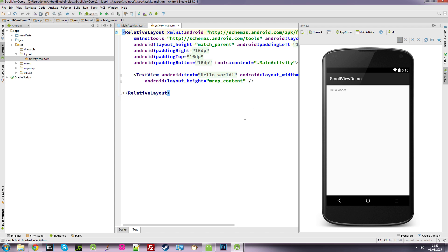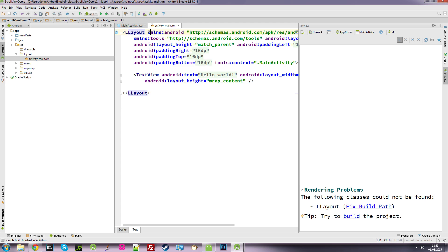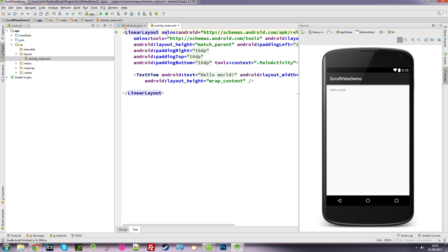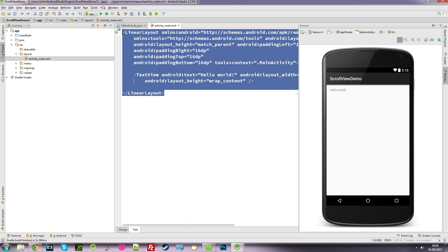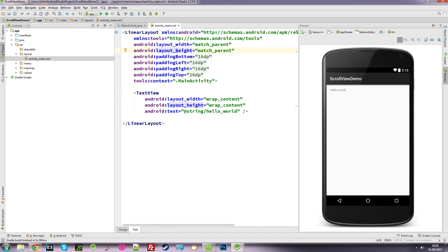Okay so this is our standard hello world program. The first thing I'm going to do is change this from a relative layout to a linear layout. So we've got a linear layout now. What I always do is highlight the whole lot, Control Alt L, and it will just reformat so we can see everything nicely.